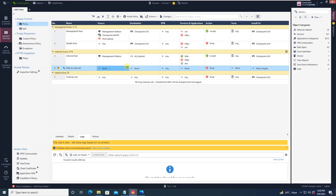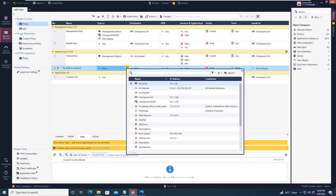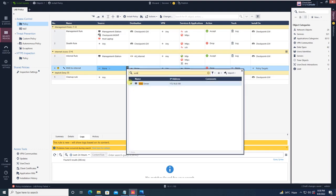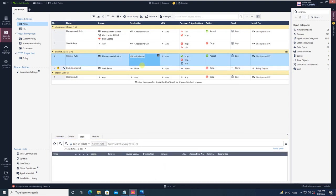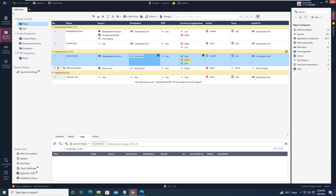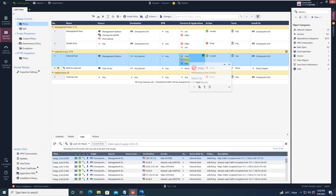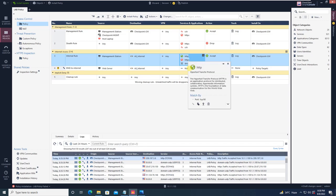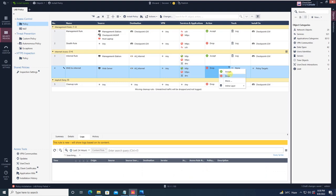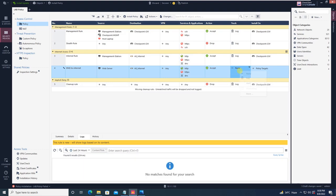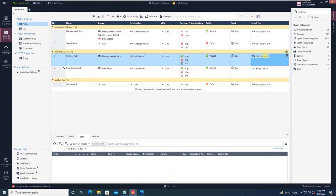The source we are going to define will be our web server which is in DMZ, destination will be Internet, and the port numbers will be the ones we want to open for the Internet — that is HTTP, HTTPS, and DNS. The action will be Accept and tracking will be just Log the event, and install it on the CheckPoint Gateway.